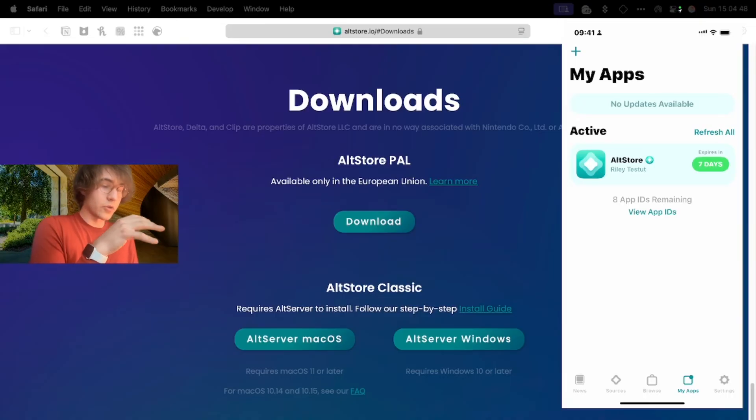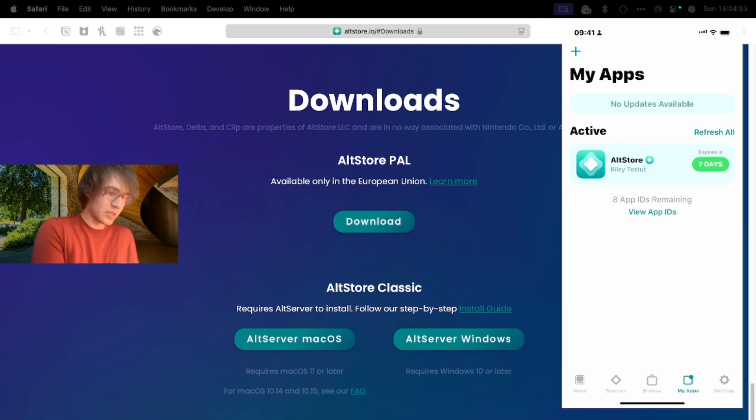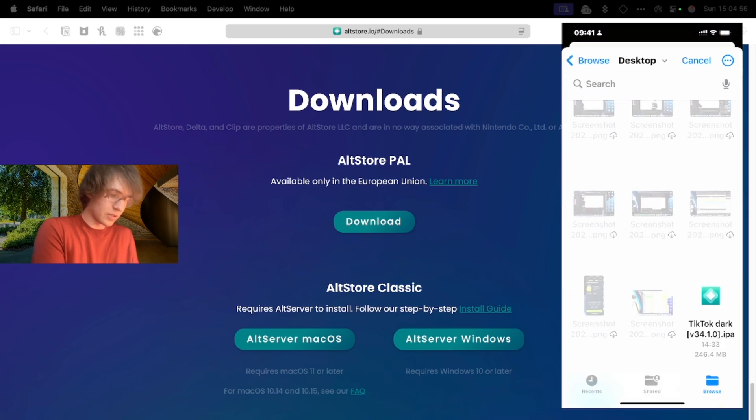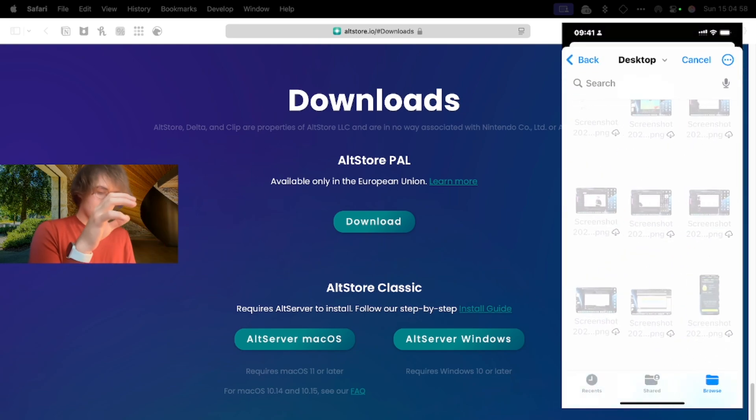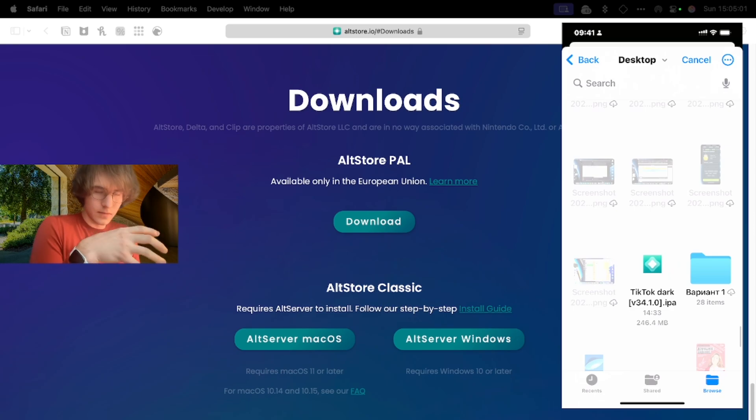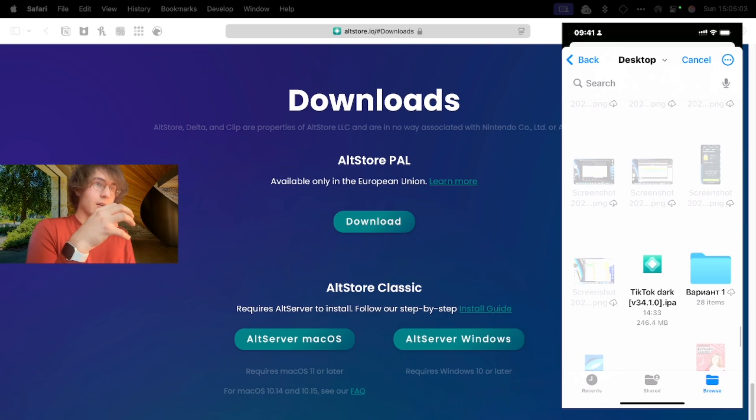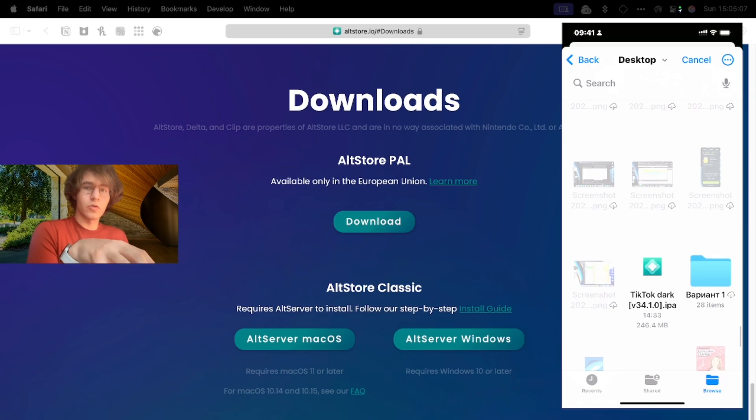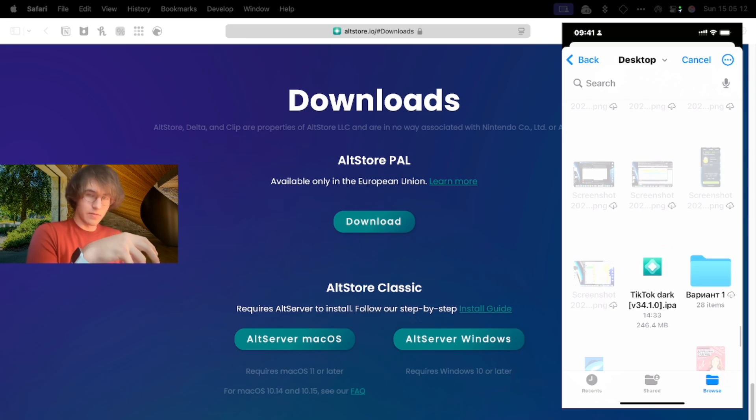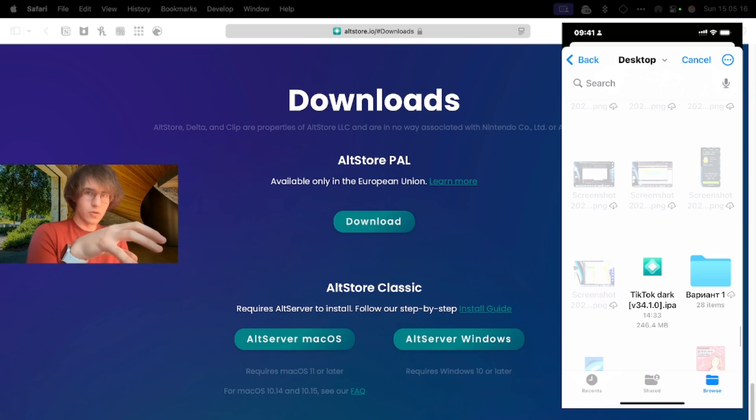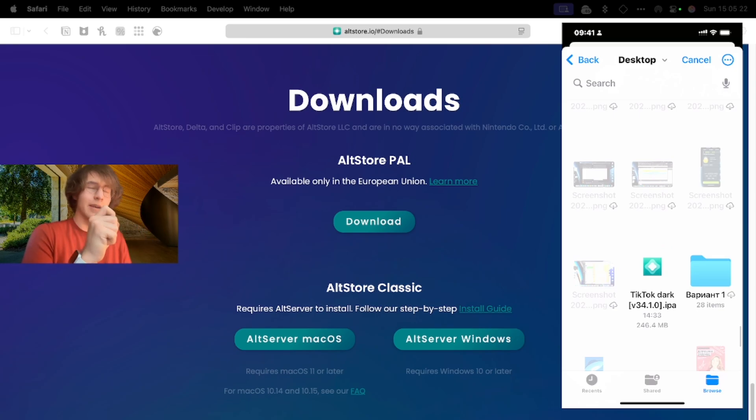Now we can download any apps that we want. We choose My Apps and here we see a plus sign. We tap it and now we need to find a TikTok file. I put links in the comments below to my Telegram channel and WhatsApp channel where you can download this file from this video.